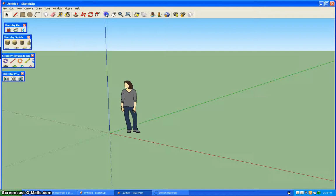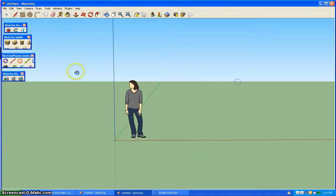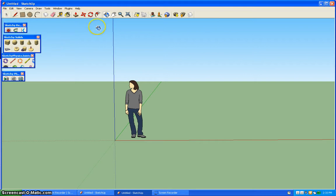All right, so today I'm going to be showing you just the basic 3D sketchy solids in Google SketchUp 8.